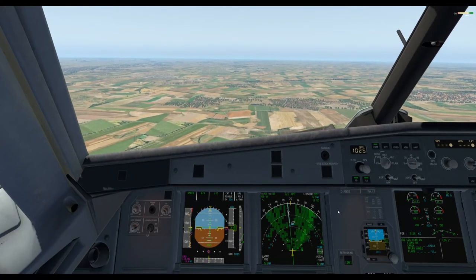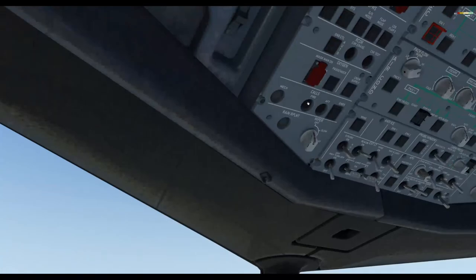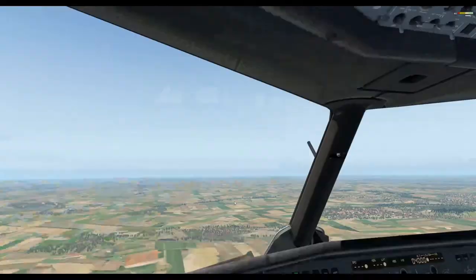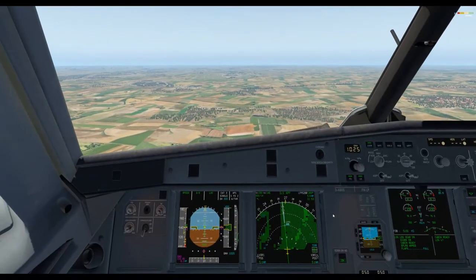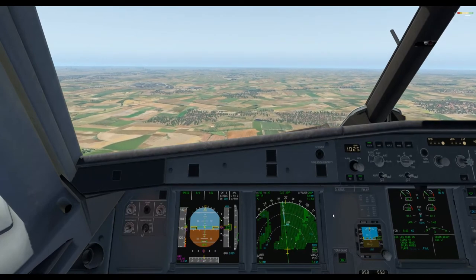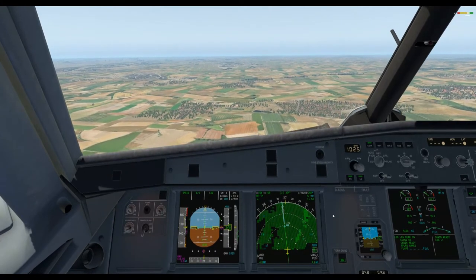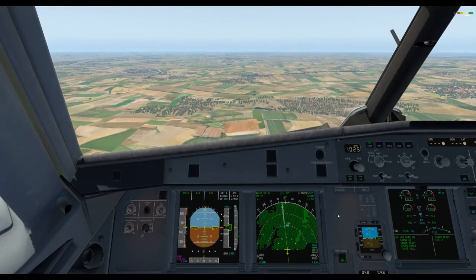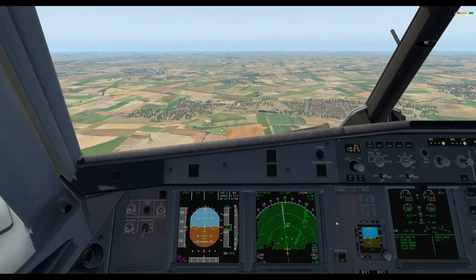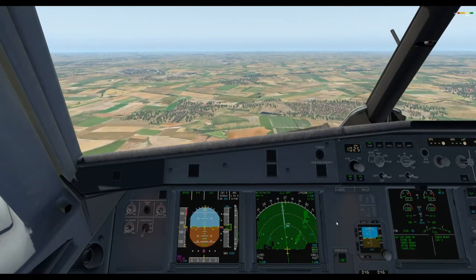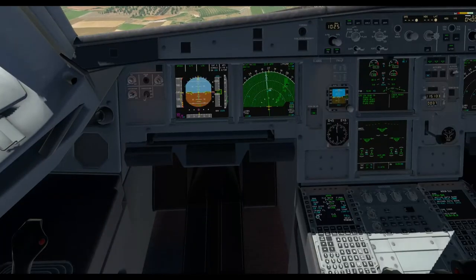We've got a bit of gusty wind, with some variation. If we wanted, we could use configuration three, but that's not what we want here — you'd need to activate button two to get conf three working for landing. Let's warn the cabin crew that we're on final — actually short final for runway 26 Right. Let's get the flaps full. The speed has reduced and we are reaching the target speed.